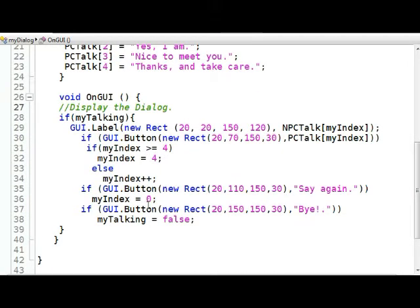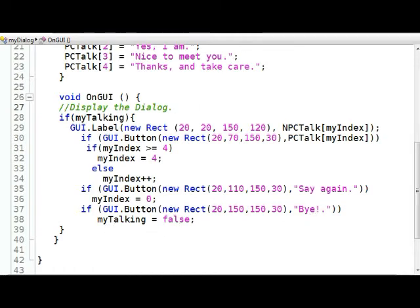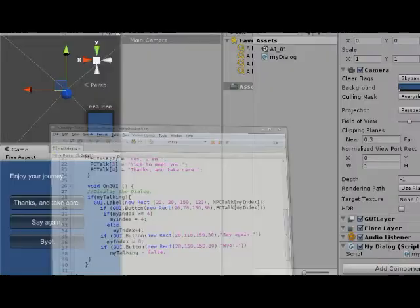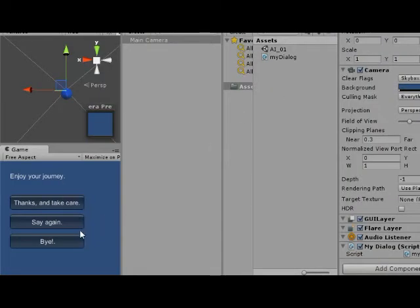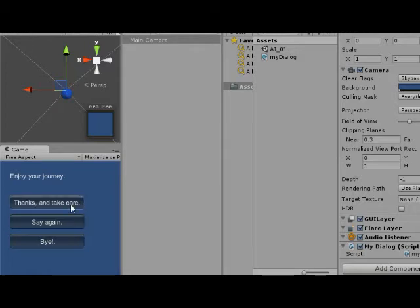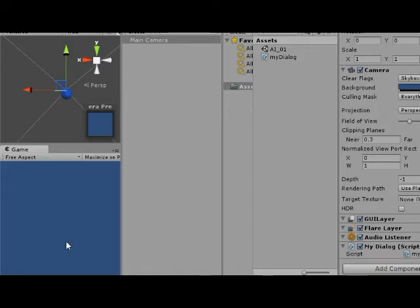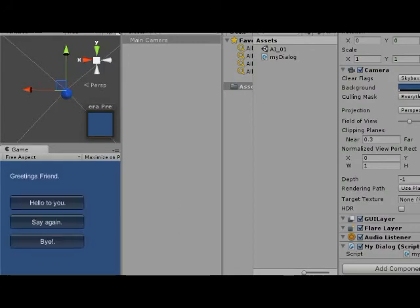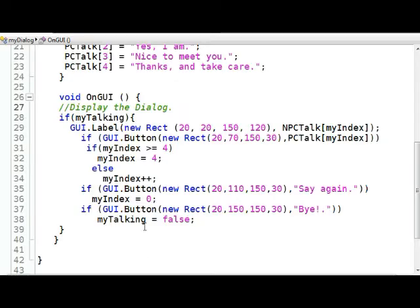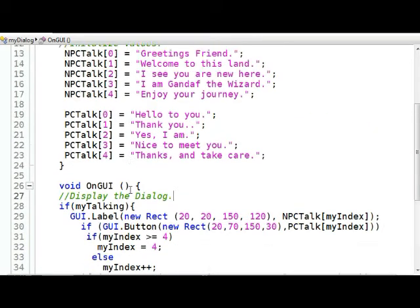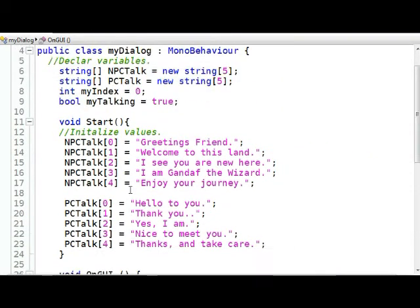Well, how do I make it false? I make it false by clicking on this button down here, this GUI button that says Bye. Then my talking will be false and I'll no longer see it. You might say, well, where was that? Well, that's right here. That's this Bye button. When it starts out, it starts out true. So all this stuff is showing, everything in here. When I click on it, it now becomes false and it's gone. So I have to restart it again.